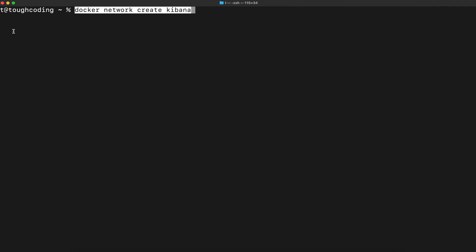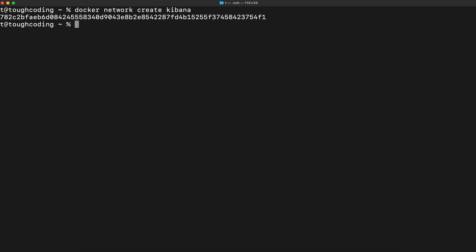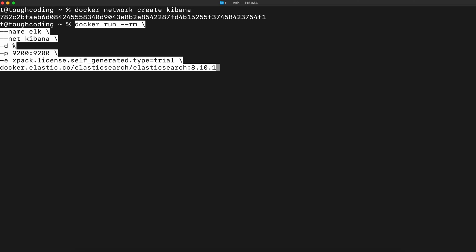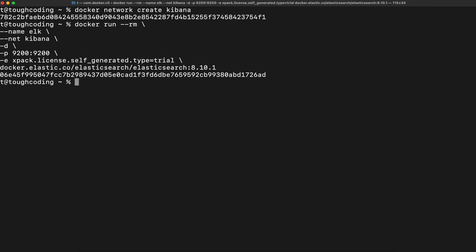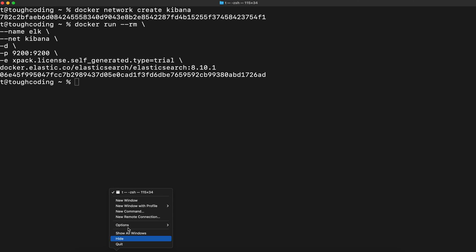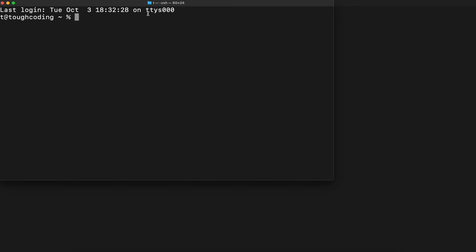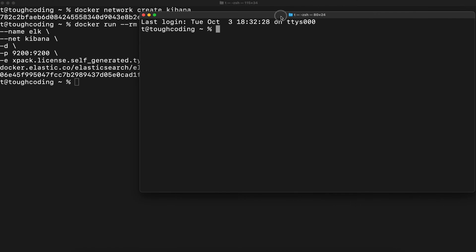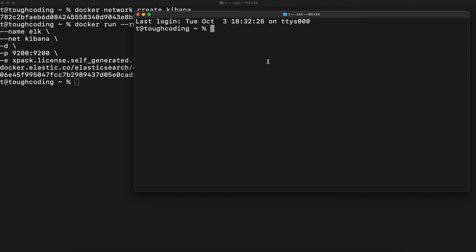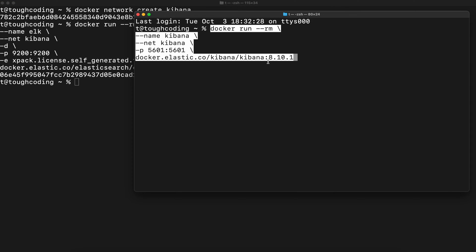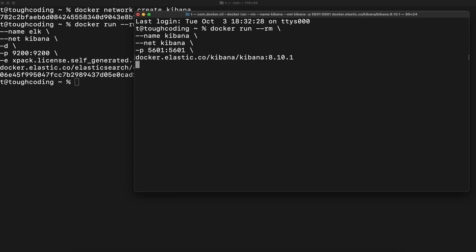First create network Kibana. Once it's done, start Elasticsearch. Elasticsearch is licensed, so that's why you see the environment variable xpack license self-generated type trial. Start it in the background and then start Kibana. Open another terminal window and start Kibana over here.